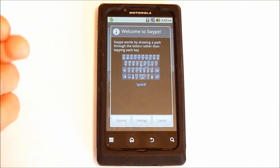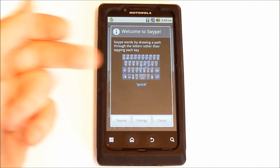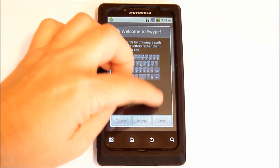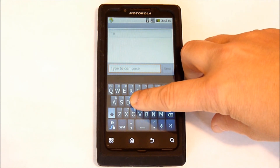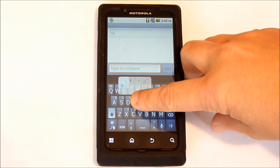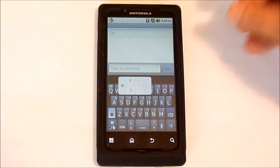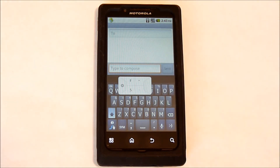You can go through the tutorial and the settings. If you hold your finger down on a key, it will become the number that's underneath, or bring up the symbol.